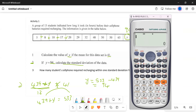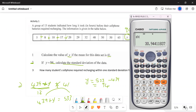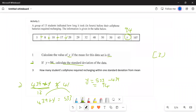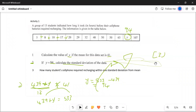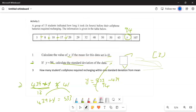After storing, press AC, then SHIFT 1, then 4, then option 3. Press equals and the calculator gives the standard deviation as 32.94. So we write that down: the standard deviation equals 32.94. You get two marks for this.